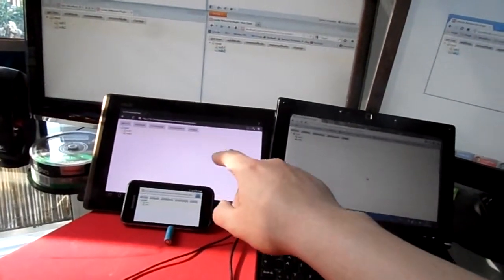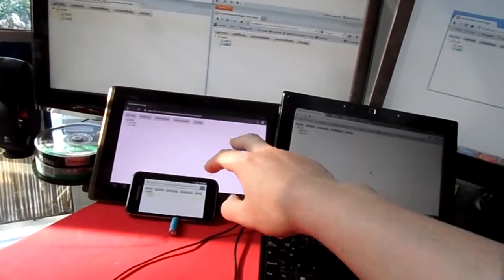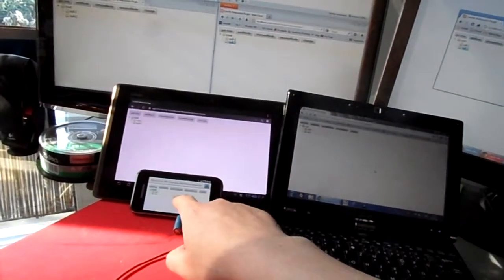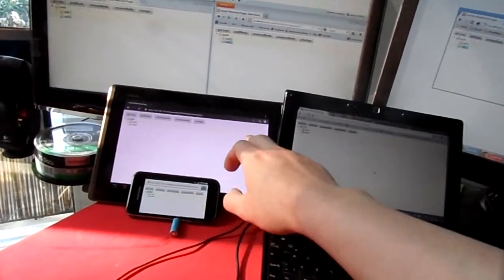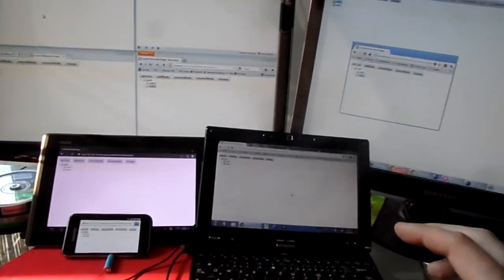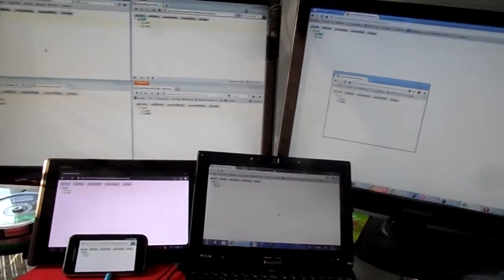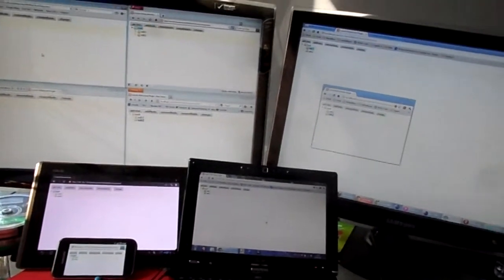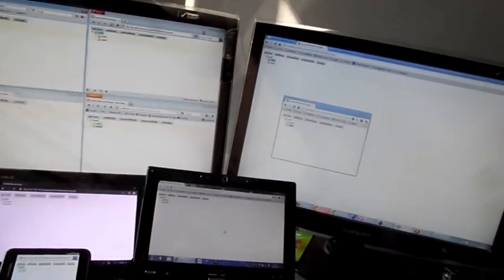And here you see the two Android devices, a cell phone and a tablet. They are all running the same web application I wrote.